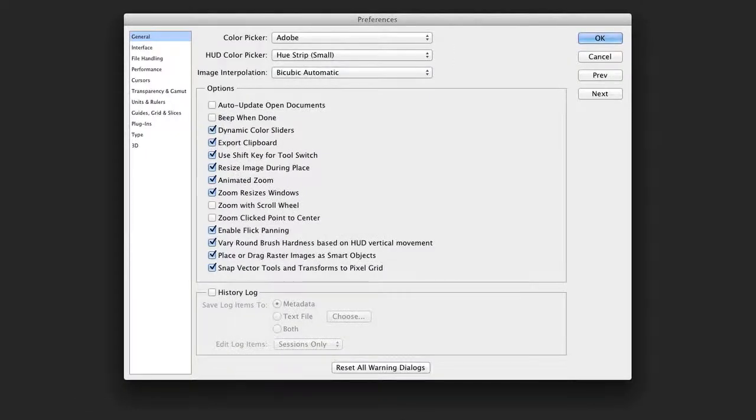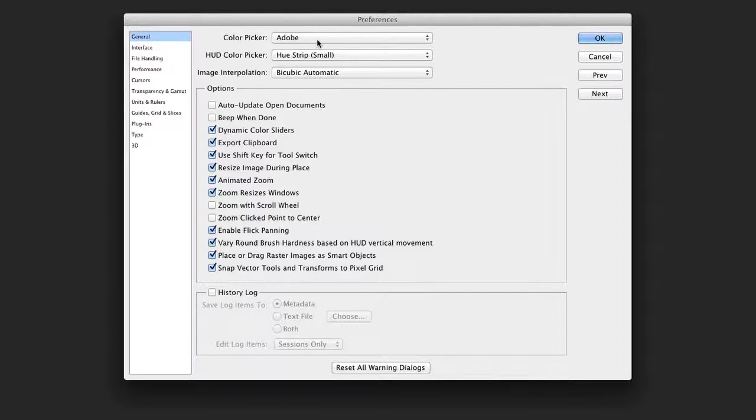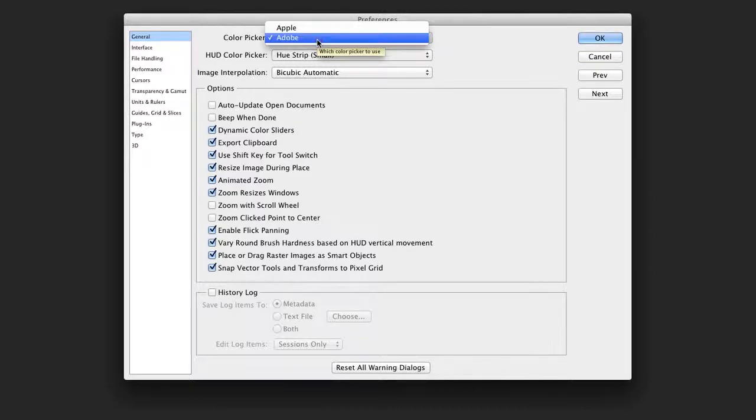Now there are a lot of preferences depending upon your version of Photoshop, and I'd like to just talk through a few of the most essential. I always use the Adobe Color Picker. This Color Picker is going to be the built-in one that all Adobe apps use, and it's very versatile. Choose this over the Apple or Windows System Picker.